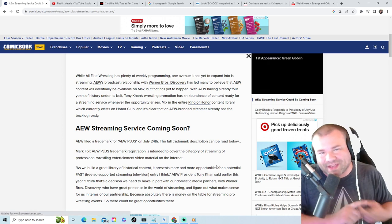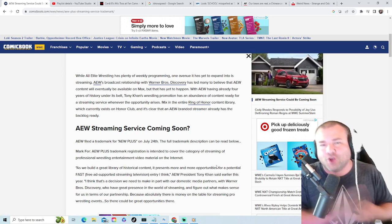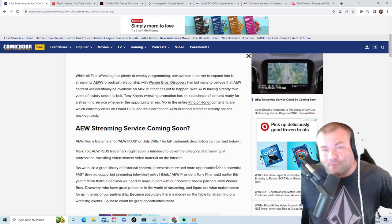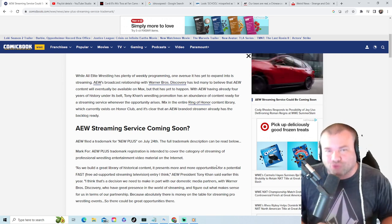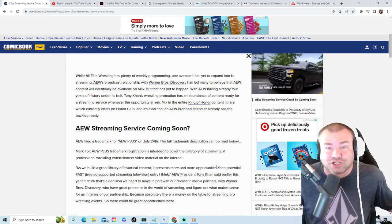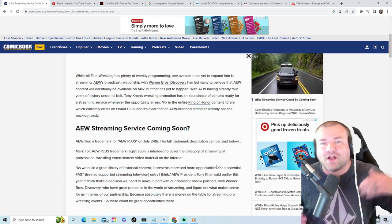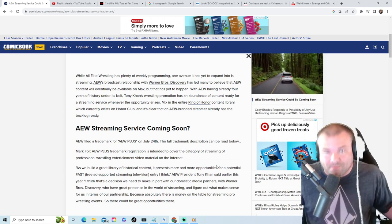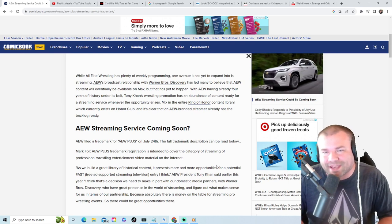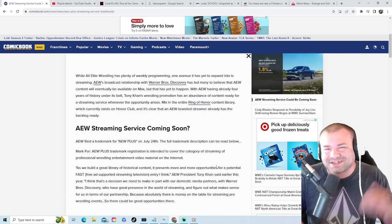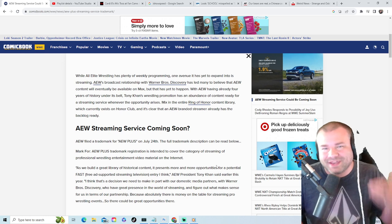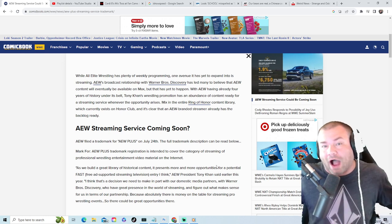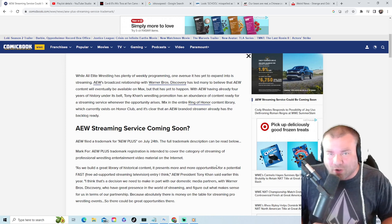One thing that is cool about streaming service is right now AEW, they got hit by the network a whole bunch of rules of what they could say, what they can do, no blood, so on and so forth. But when you own your own streaming service, you pretty much can do whatever you want. You can cuss, you can have blood, no rules pretty much. And I think that'd be a smart move, especially for a company like AEW.